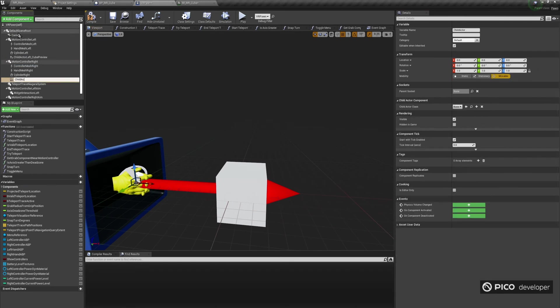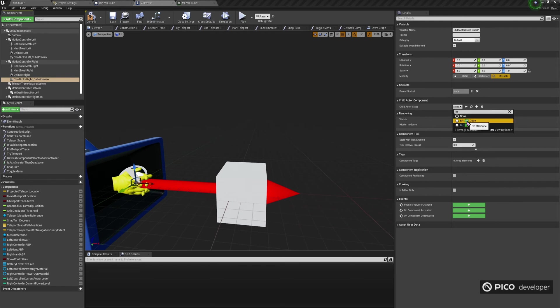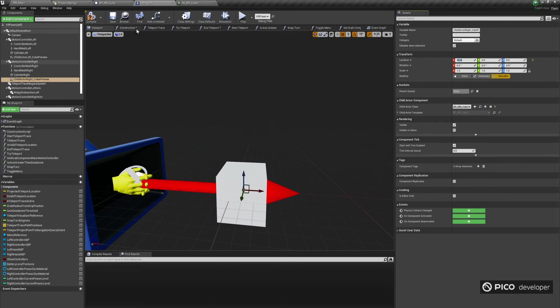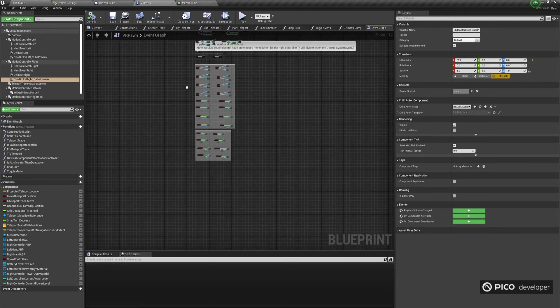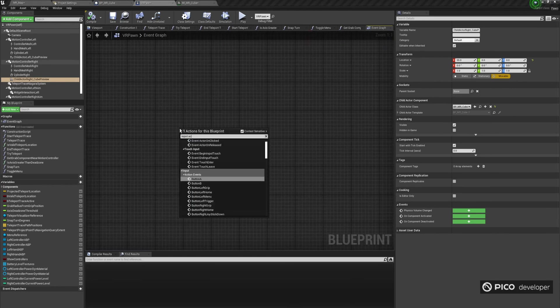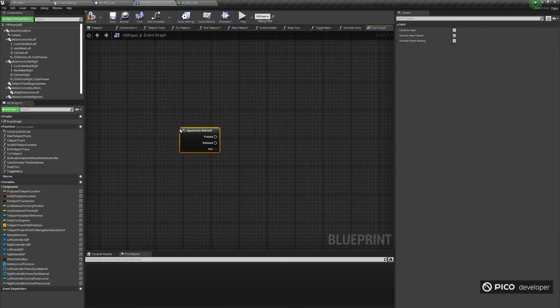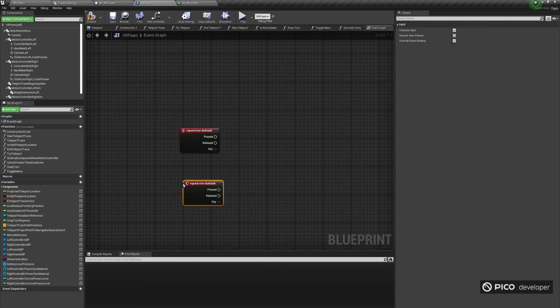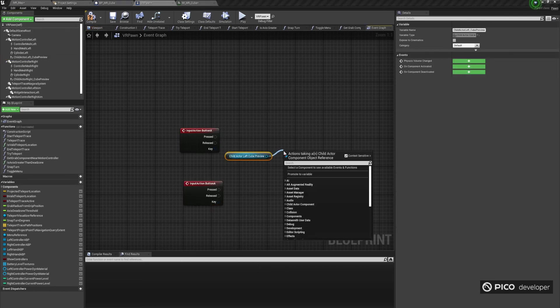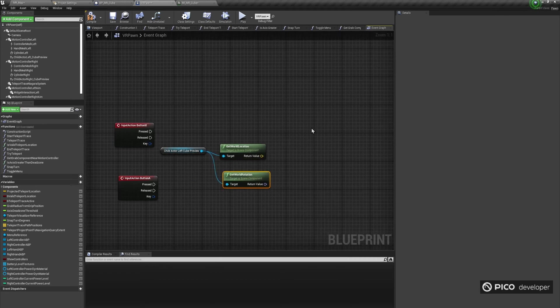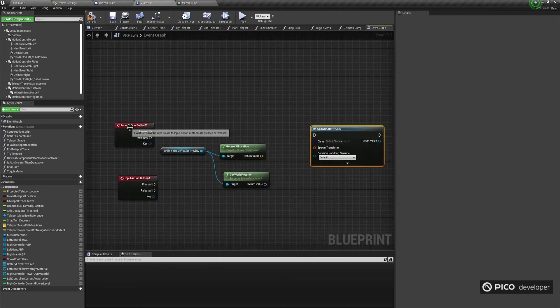Connect the button A and button X events to spawn an actor of type Blueprint-MR-Cube. The color parameter will be exposed. Make sure button X spawns a red cube, and button A spawns a blue cube. We'll use the preview child actor pose to define the pose of the newly spawned cubes, so connect the GetWorldLocation and GetWorldRotation as the location and rotation of the newly spawned actors.